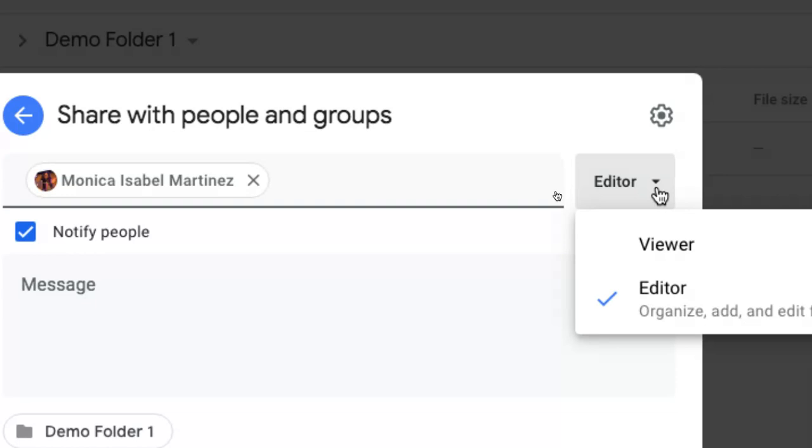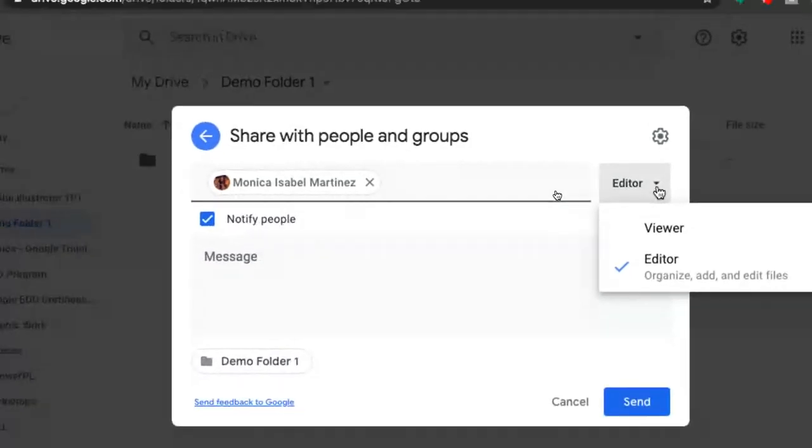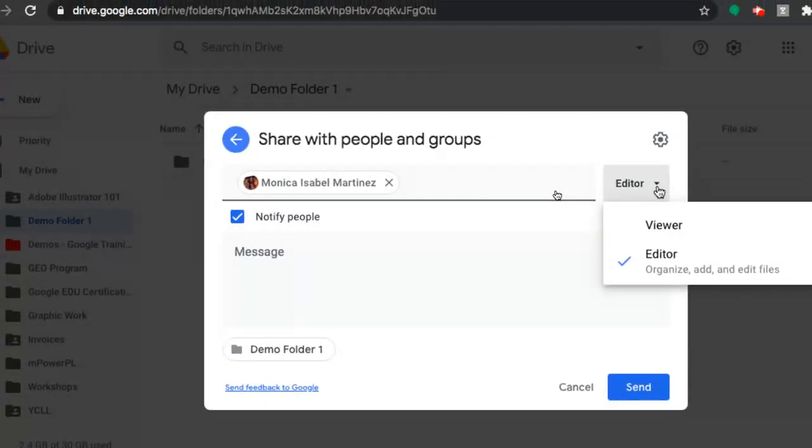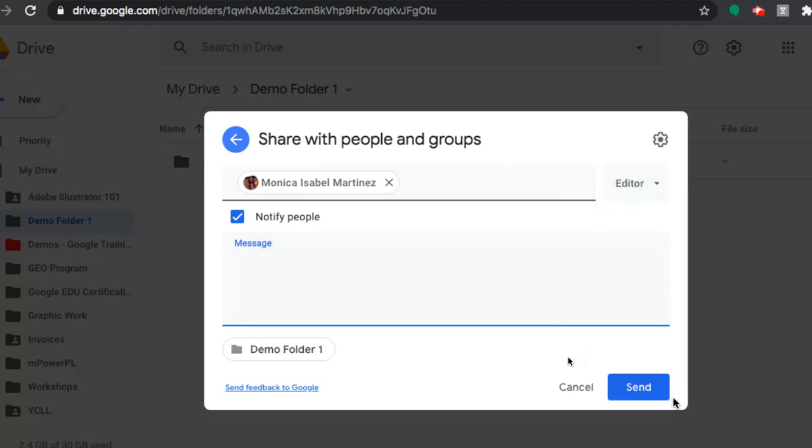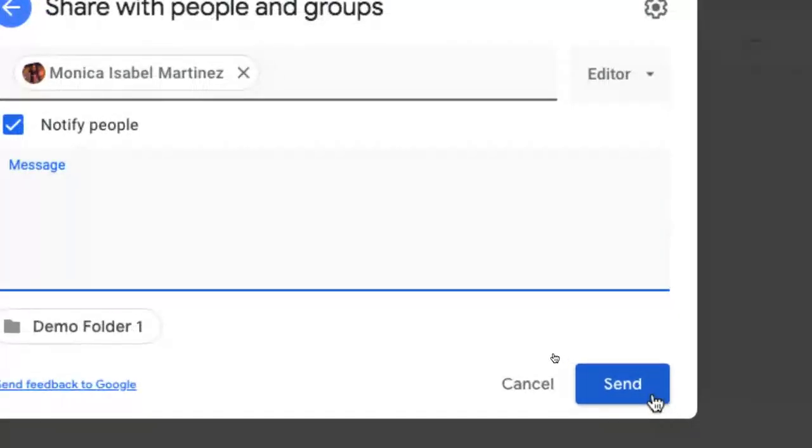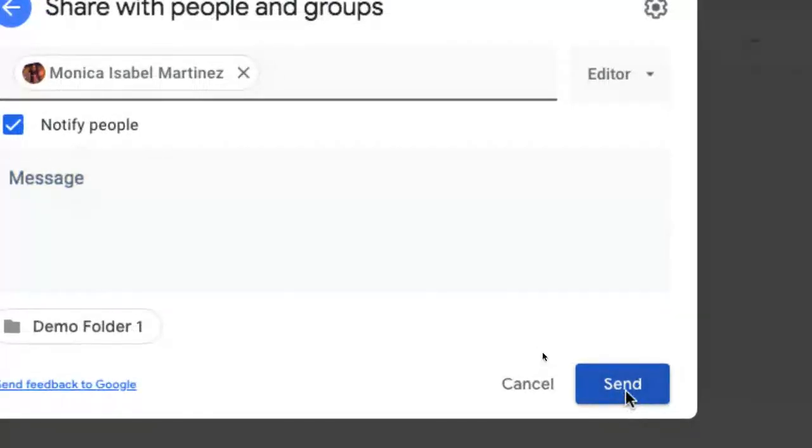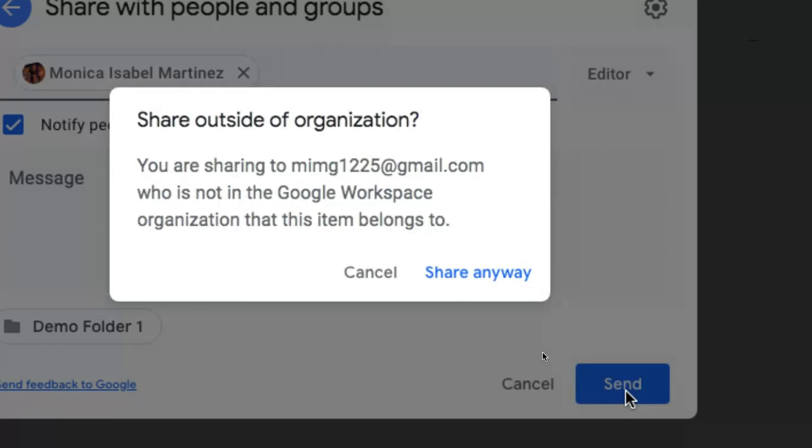When sharing a folder you have view rights and editor rights. Editor rights gives that person the ability to move the folders around into other folders and add and edit files that are within those folders as well. Once you've made your choices simply click on the send button down at the bottom, that blue button, and that's going to then send an email to that particular person.